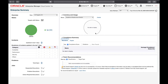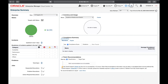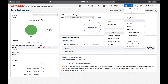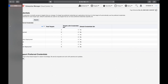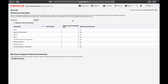Oracle Enterprise Manager allows you to store preferred credentials for a specific group of targets. Let us first go to Security and get into preferred credentials. Preferred credential is like a group of targets for which you can define a default login ID and password, so that you don't need to actually provide an ID and password or even a named credential.